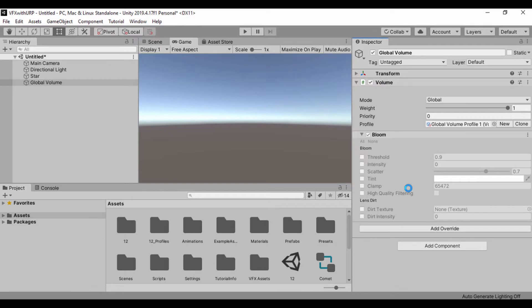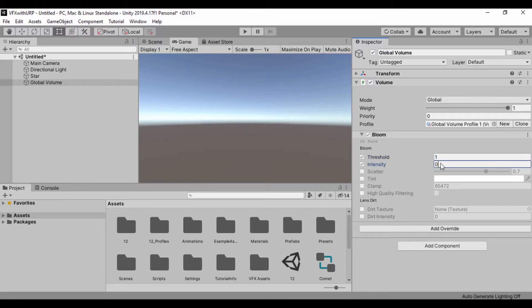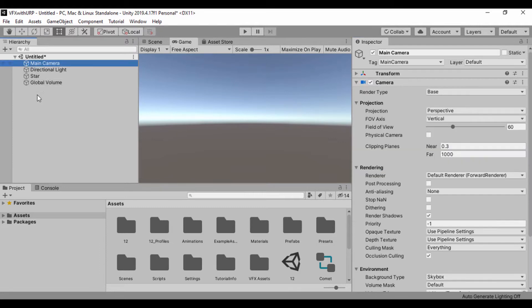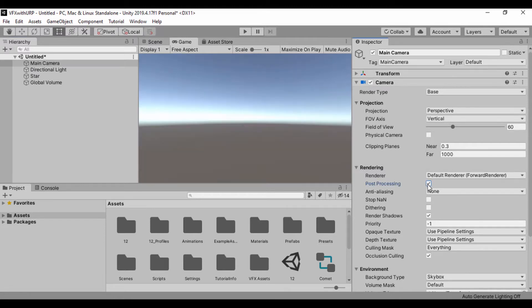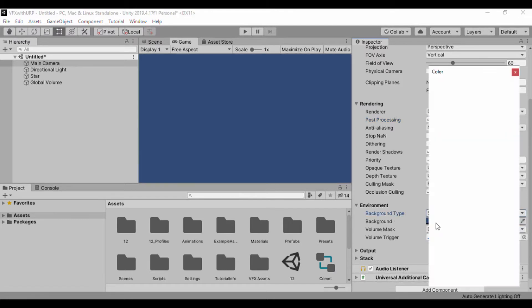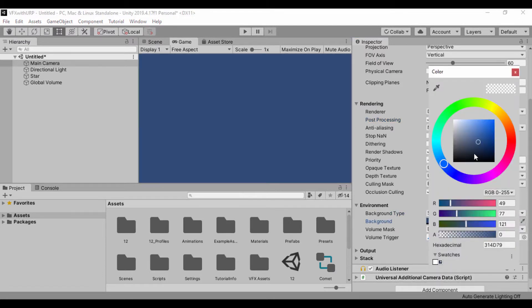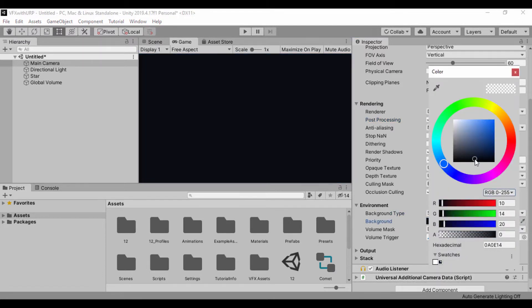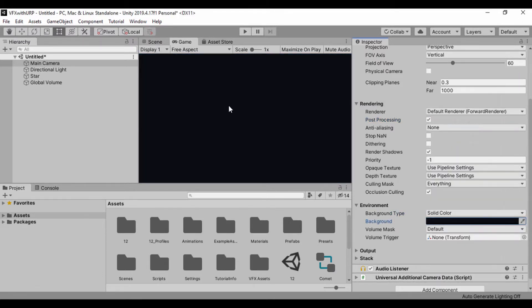Go to post-processing and let's add bloom. I'm going to set the threshold to one and intensity to 2.75. Also, let's go to our main camera and turn on post-processing on the rendering. And let's go to the skybox and set to solid color and darken this so we can easily see our effect.